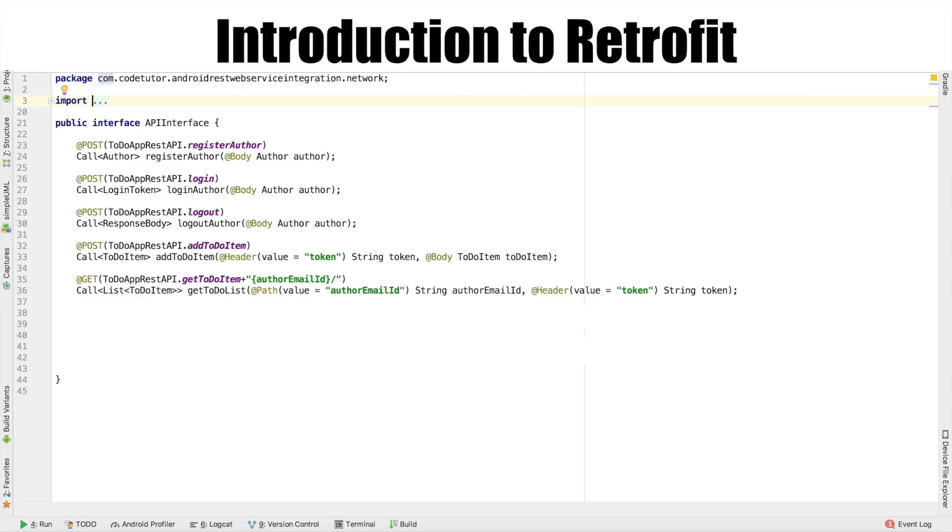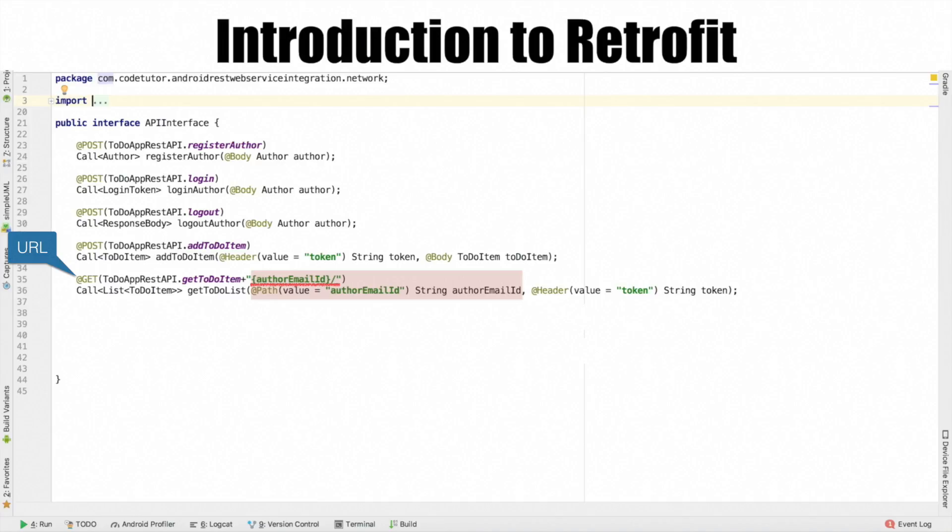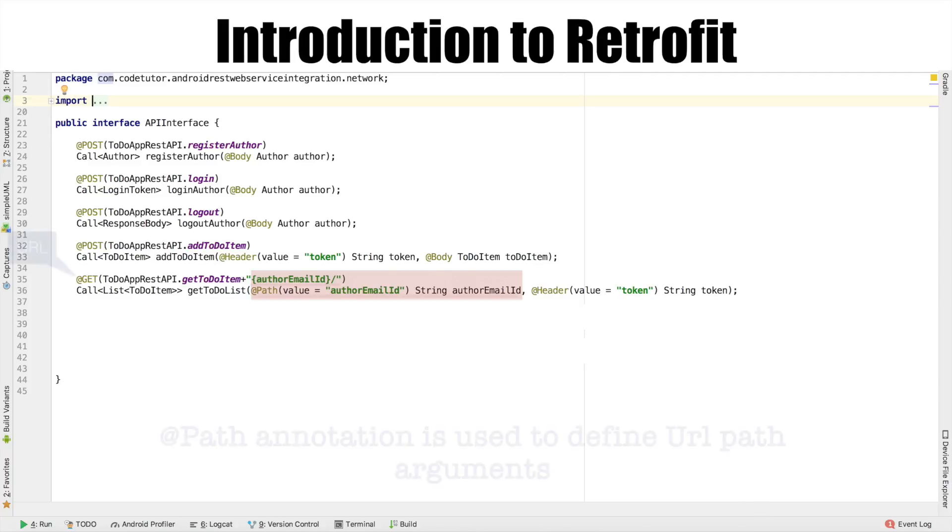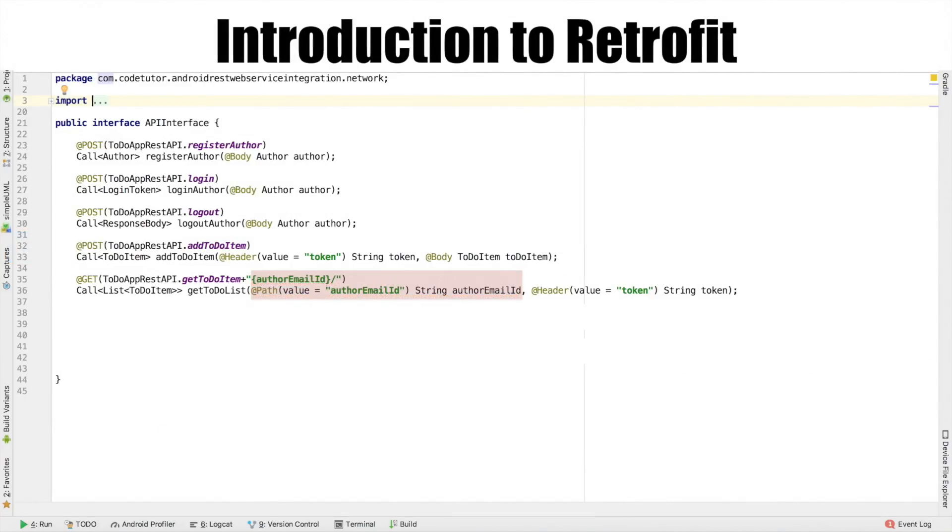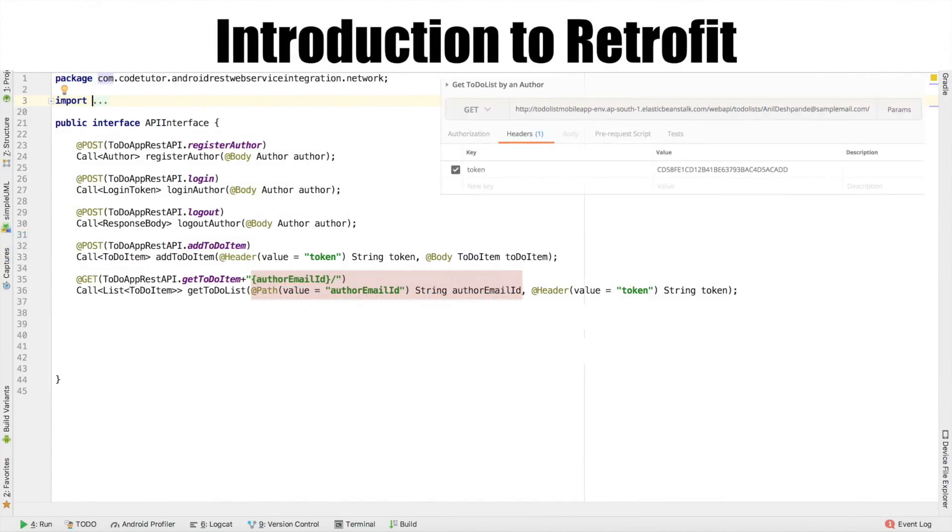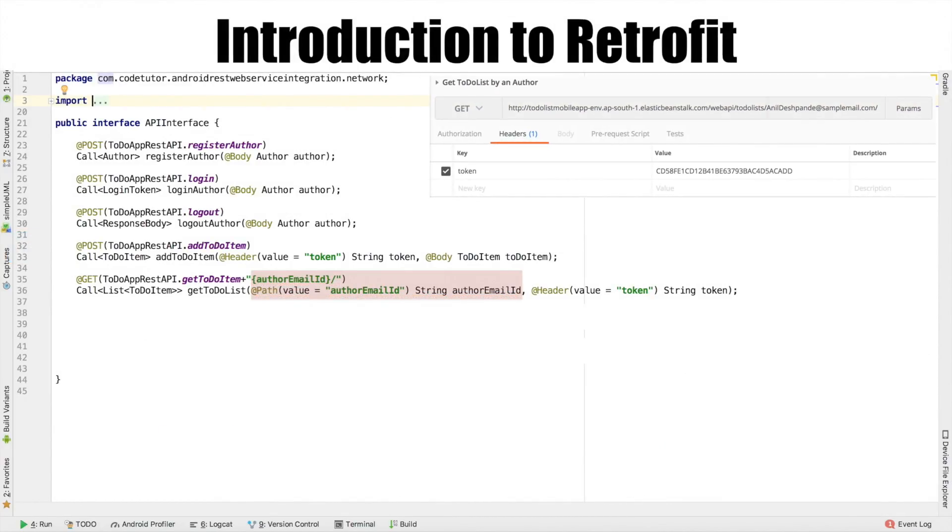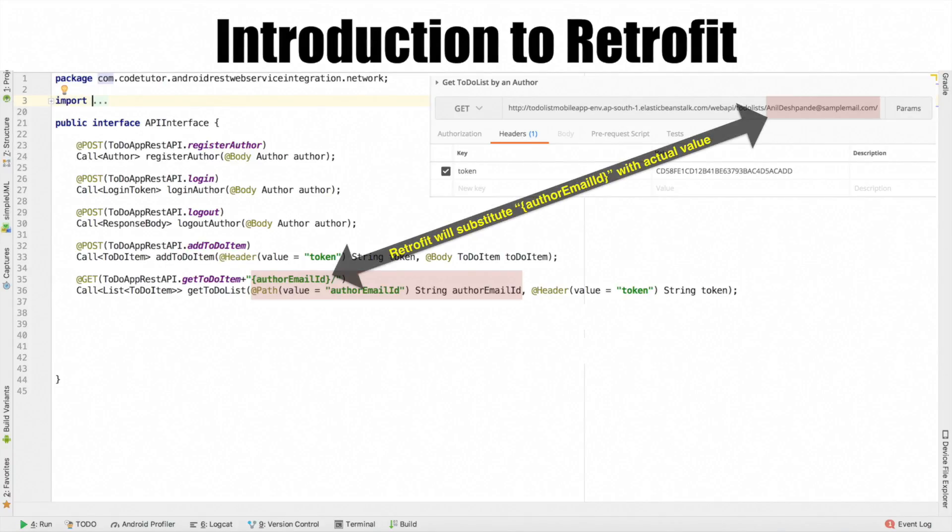But other than that, there is something slightly different in this case as well. As a part of addGet annotation, the URL includes a string called authorEmailId. And that authorEmailId is also defined as part of methodArgument string authorEmailId. Once again, if you go back to the POSTMAN, the URL actually contains emailId. So that is why, to accommodate for this particular emailId, we are using flower brackets authorEmailId.